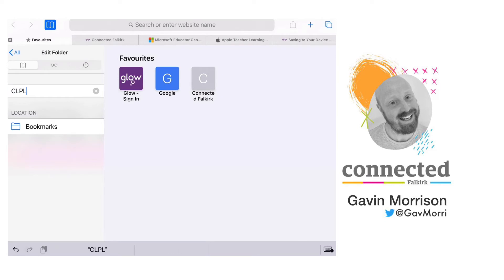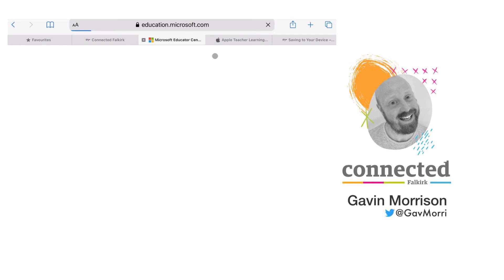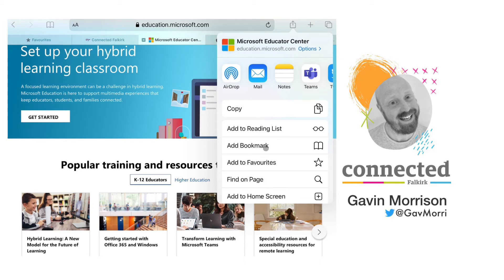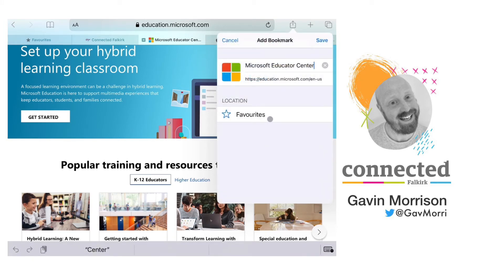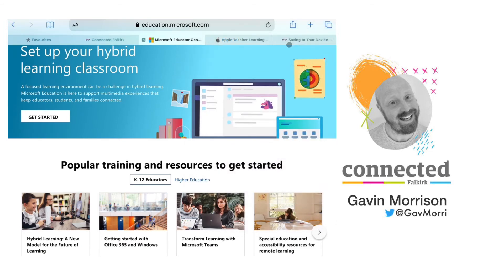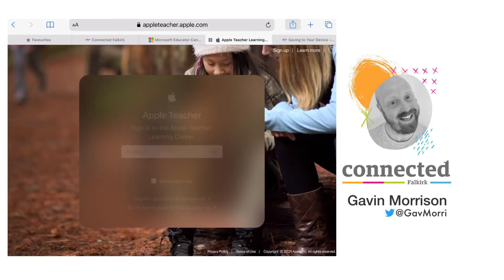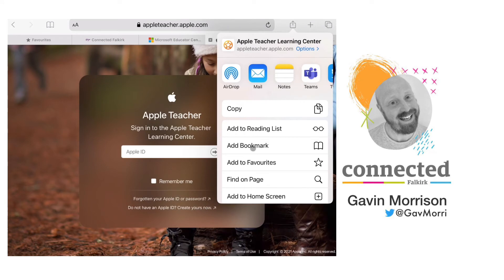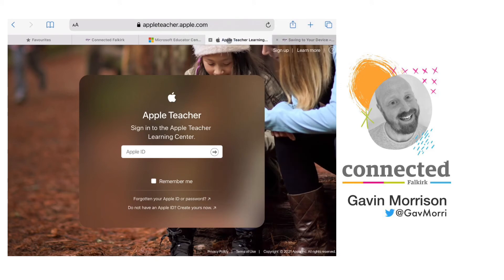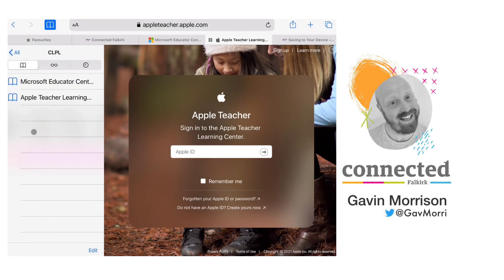I could create a CLPL folder in my bookmarks and then go to the Microsoft Education Centre website and by using the share icon again I could add that to bookmarks and tap on favorites to change the location and put that in my CLPL folder and save. Then also going to get the Apple Teacher home page and add that to my CLPL folder as well. You'll now see that I have bookmarked those websites and they are organized in the CLPL folder.